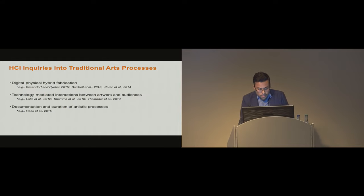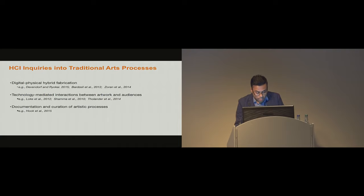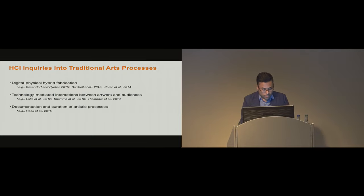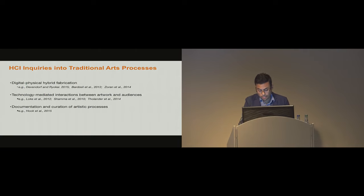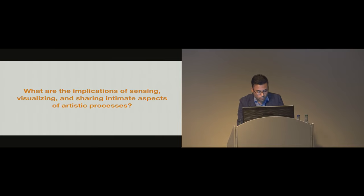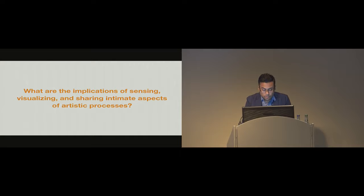Within the HCI community, there's a well-established interest and respect for traditional artistic mediums, especially in the areas of hybrid fabrication, technology-mediated interaction between artwork and audience, and documentation and curation of art processes. Building on this rich body of work, our research focuses more deeply on the use of process in traditional art making, which could affect how art-related technology interactions are designed in the future.